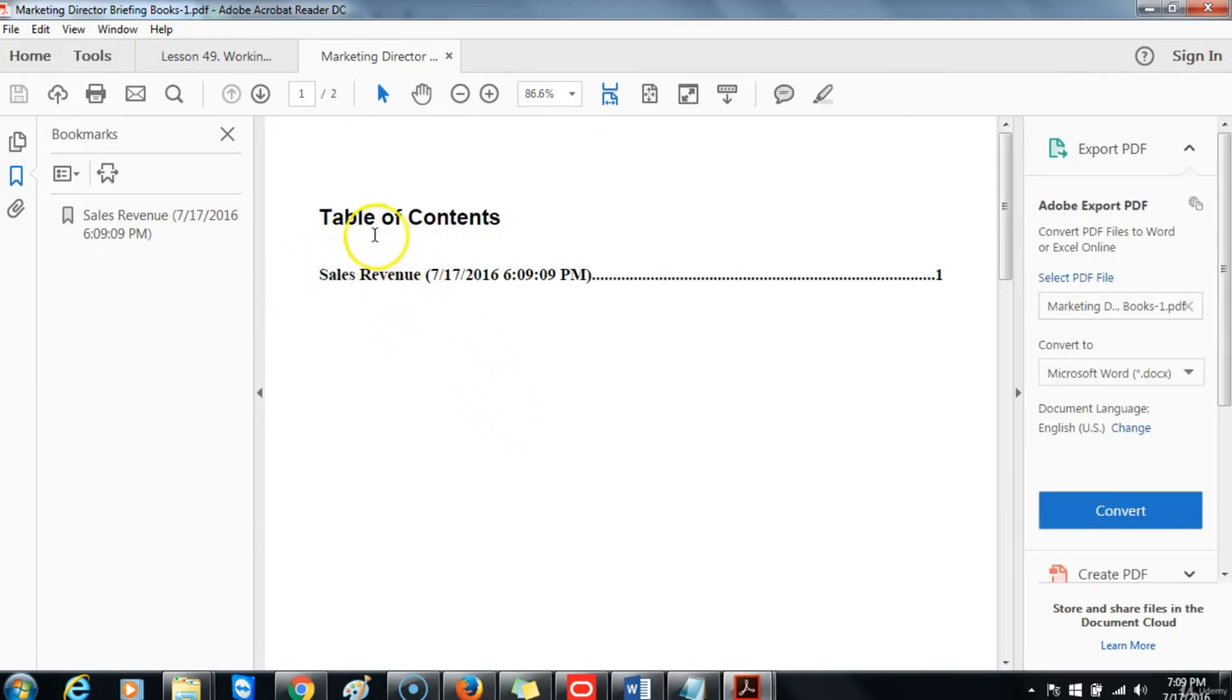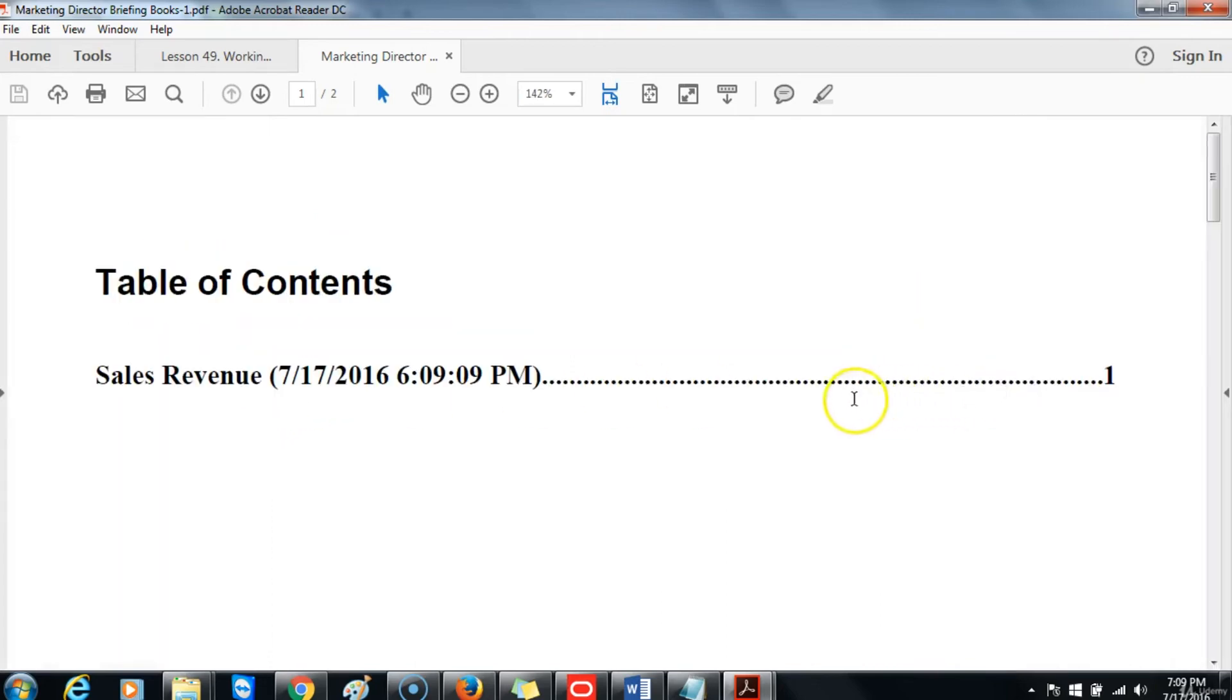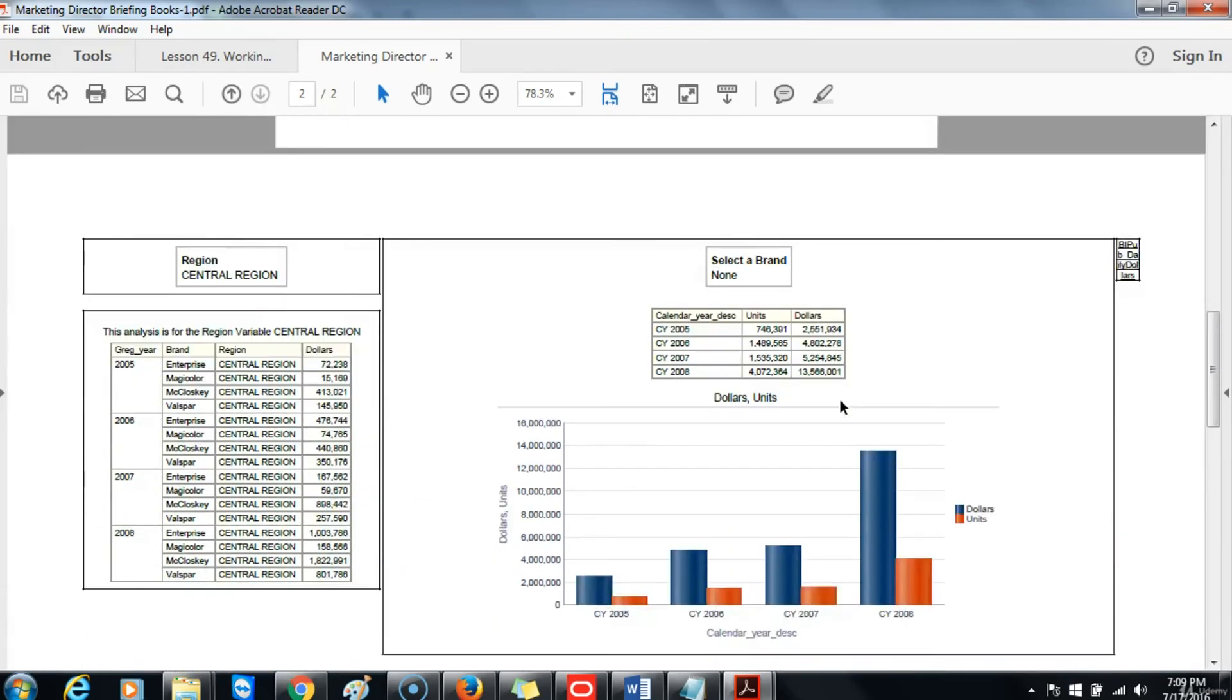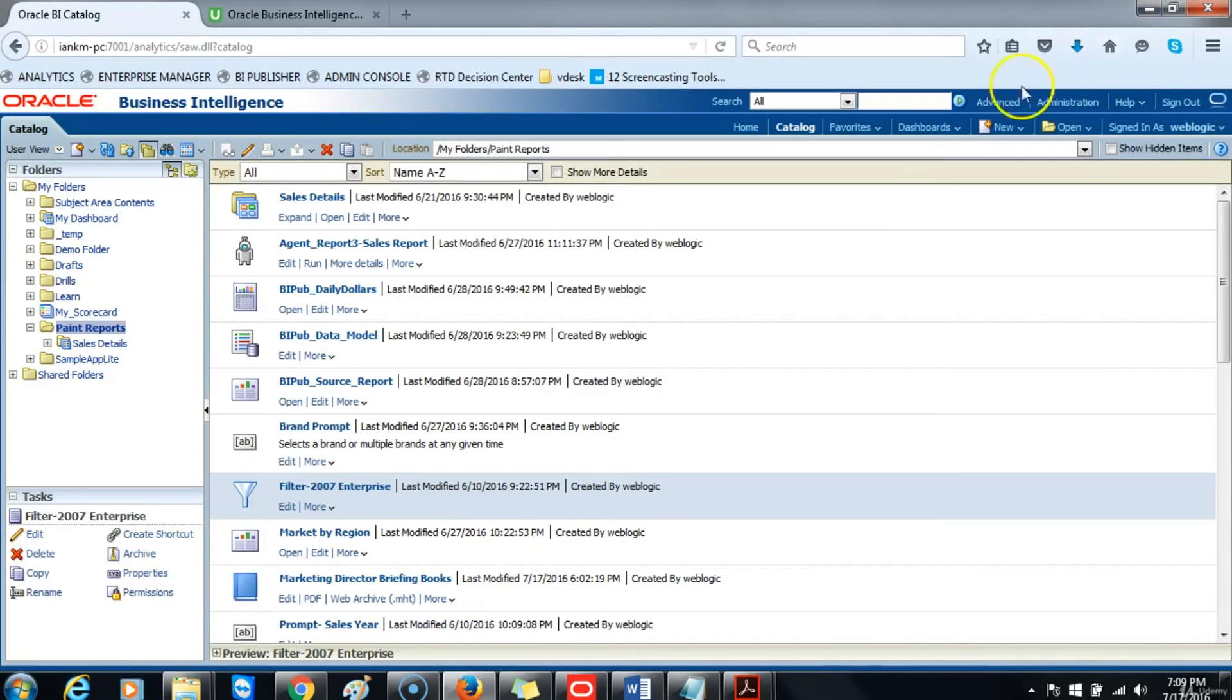The first page is a table of contents which is automatically generated by the software. We can expand the content so we can view it better. Scroll down, and you will notice that the contents of the dashboard have been added to the PDF document. Then we can minimize this.